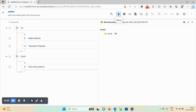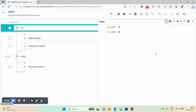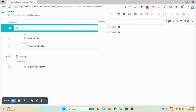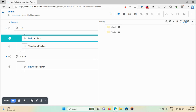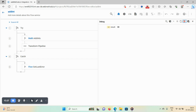To debug the flow, click the debug option. Enter value1 as 10, value2 as 20, then click debug. The cursor starts at the first line. Use step over (F10 shortcut) to advance. Step over to math:addInts — you can see num1, num2, value1, value2, and result in the pipeline. Continue stepping and the result is 30.